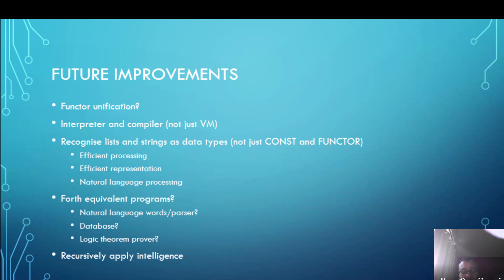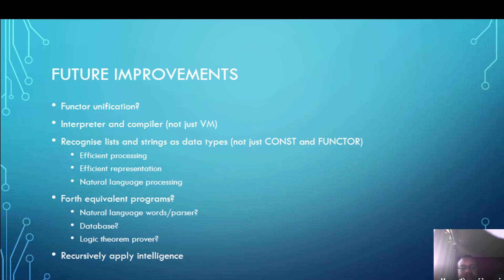One thing that would be really really nice to have is an interpreter and compiler not just a virtual machine. Right now you have to hand compile stuff and then execute it which is not ideal at all.